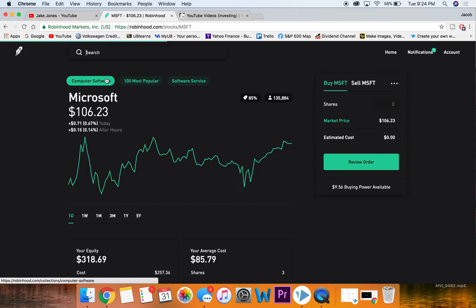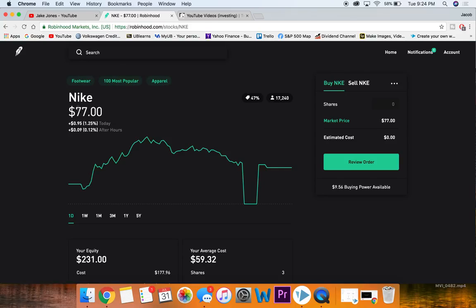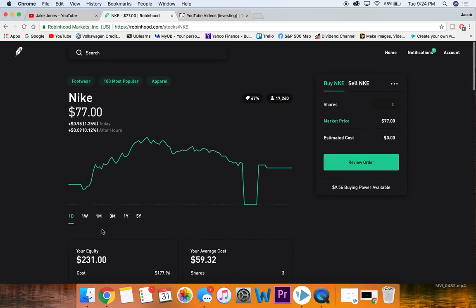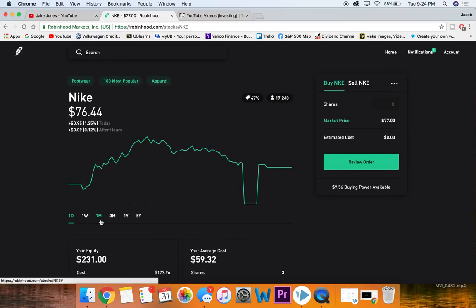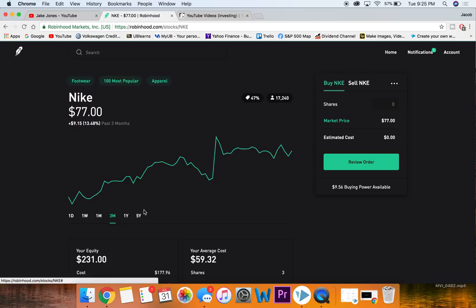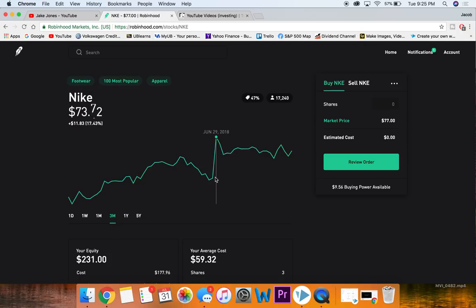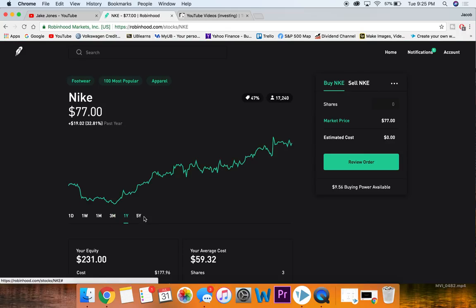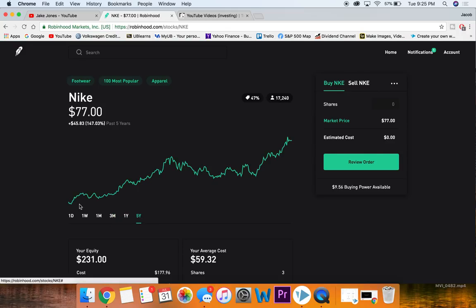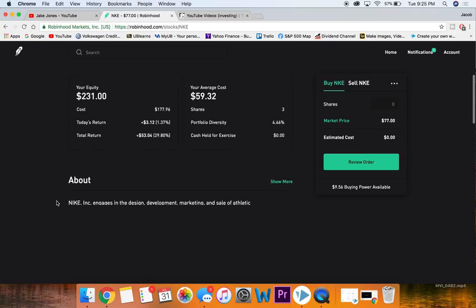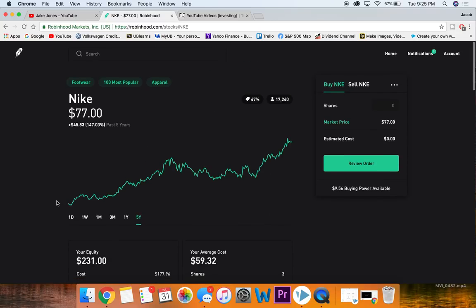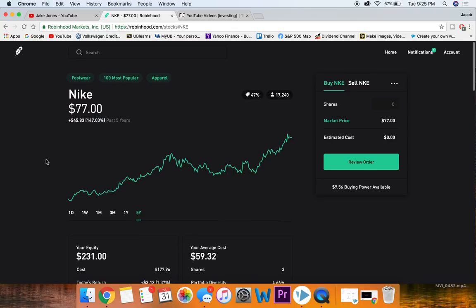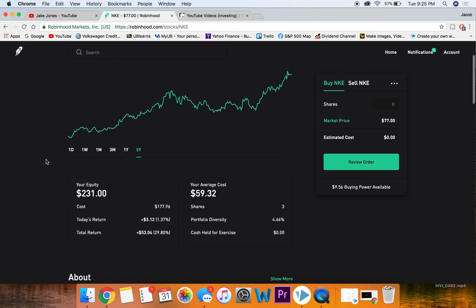Moving on to the next stock that I like for beginner investors is Nike. Nike just actually had a pretty killer earnings report, they were up quite a bit over the past few weeks. If we look at this little jump right here, they had a very nice earnings report. Nike is a stock that I once again own in my portfolio and they have been doing pretty well. Nike, similar to Microsoft, is not super high priced, only $77 right now, so it could fit nicely into a portfolio.